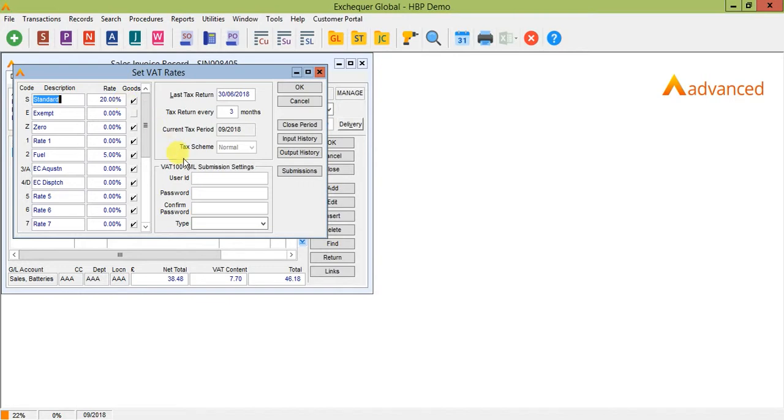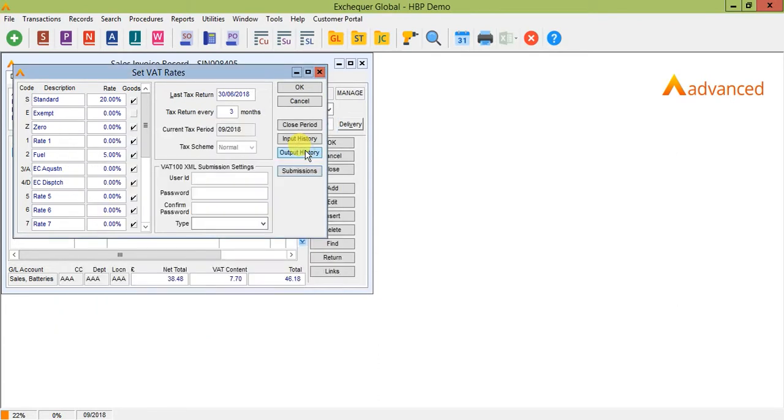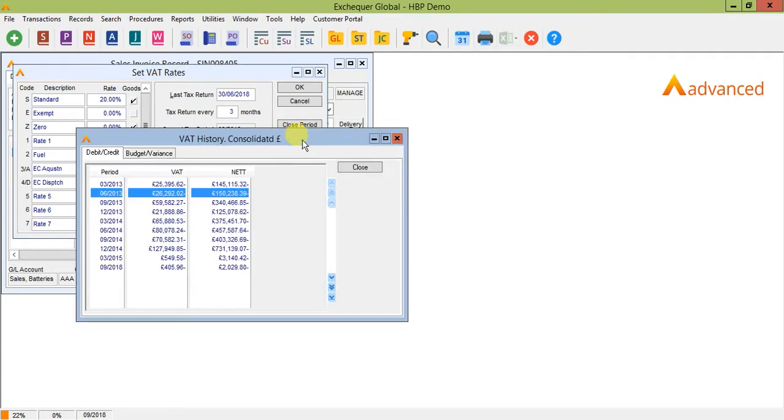There are also some settings which allow you to enter your gateway details if you wish to submit directly online. It's important to note here that this is an XML file submission. We fully expect this to change when the Exchequer making tax digital release is made available. There are also some buttons down the right hand side to allow you to close a VAT period and view the input and output history and also view any submissions that have been made using the XML submission tool. We will go through closing a return shortly.